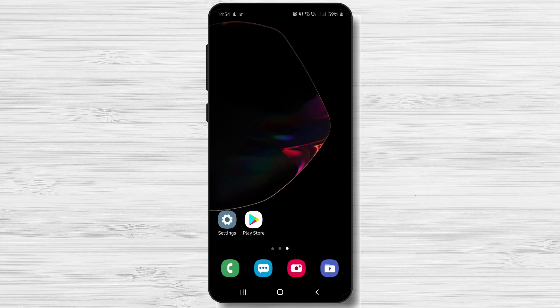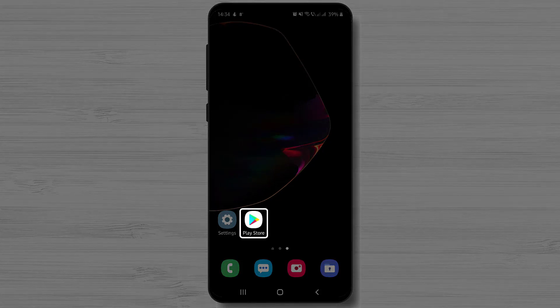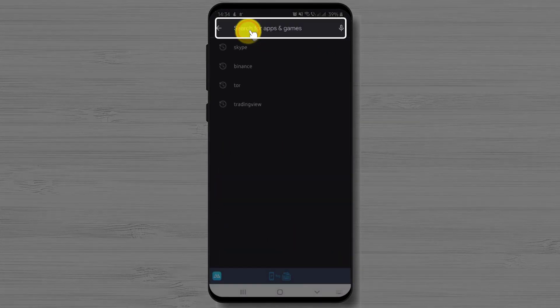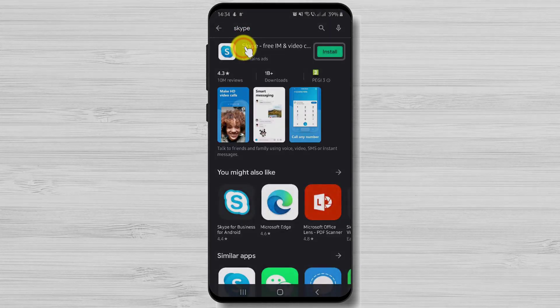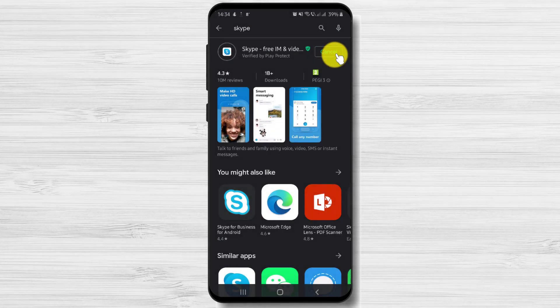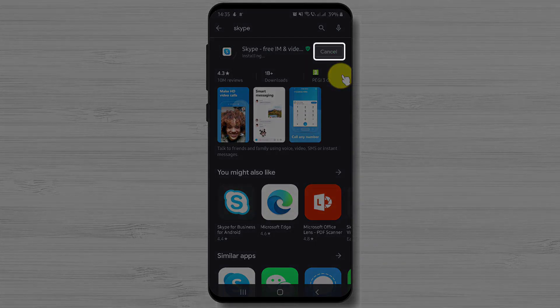We will also see how to start a conference call. To install Skype on Android you will need to find Google Play. Tap on Google Play, then on the search bar above write Skype. After you have found Skype just tap on install and wait. After the install is complete just tap on open.